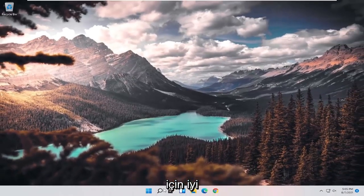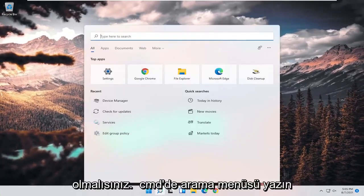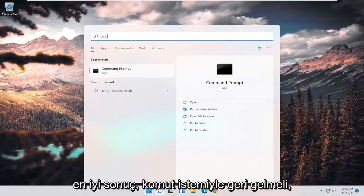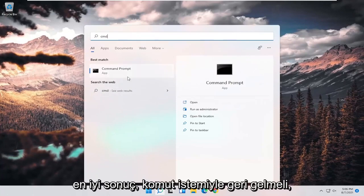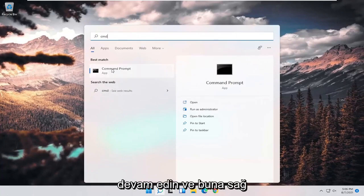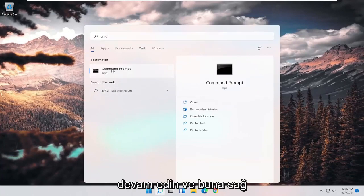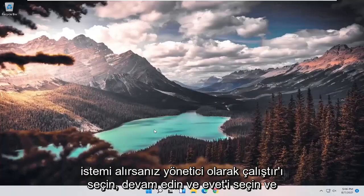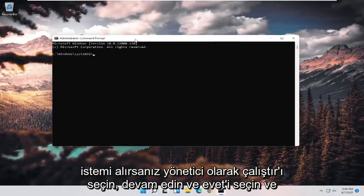One further thing you could do would be to open up the search menu and type in CMD. The best result should come back with Command Prompt. Go ahead and right-click on that and select Run as Administrator. If you receive a User Account Control prompt, go ahead and select Yes.